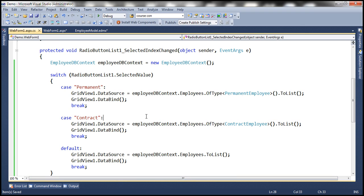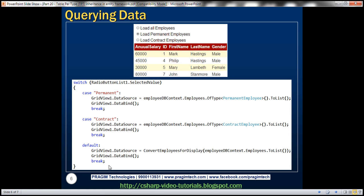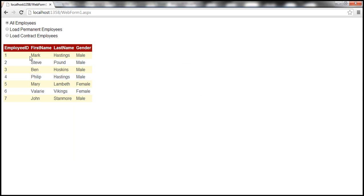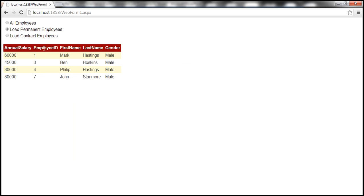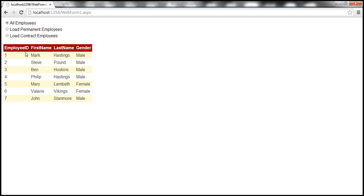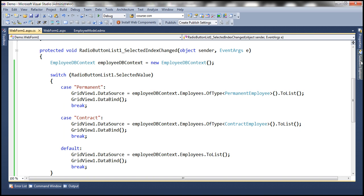When we go ahead and run this code, we should get the interface we saw on the slides. When we say all employees, it should load all the employees. Notice that we have all the employees here. When we select load permanent employees, it should only load permanent employees. Similarly, when we load contract employees, only contract employees are shown. When we say all employees, notice that it's showing only employee first name, last name, and gender columns.